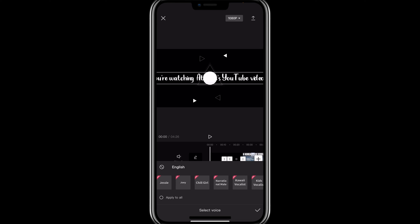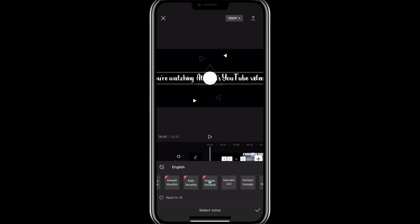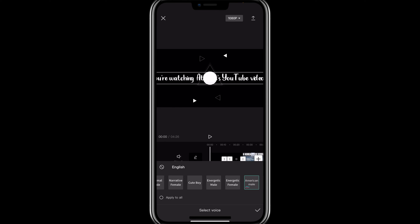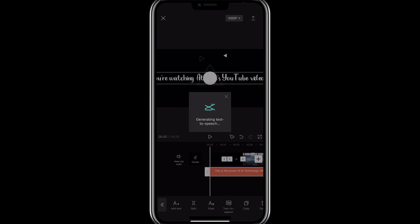So first there is Jessie, and then there is Joe or Chill Girl — you can select. There is also American male, energetic male, American female, British female — there are so many options here. This is the one I like. So I click on this one.